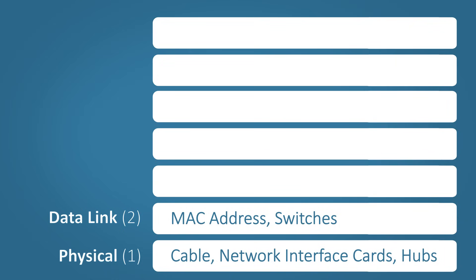Layer two is the data link layer. At this layer, the physical addresses are added to the data. This is the source and destination MAC addresses. Switches are located at this layer.